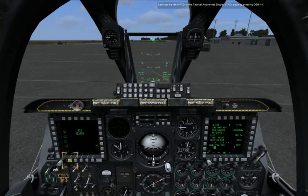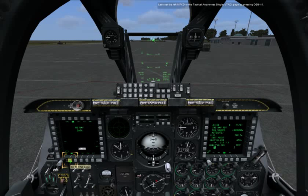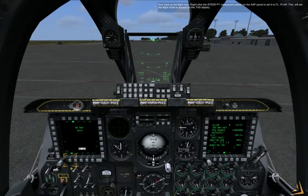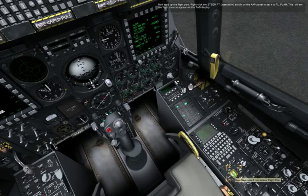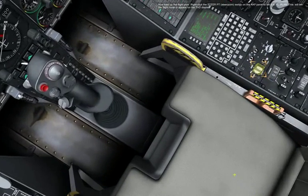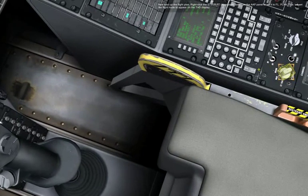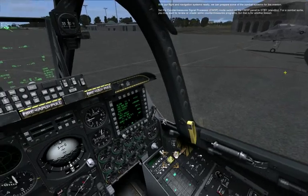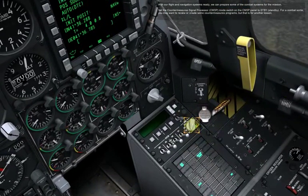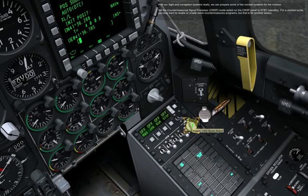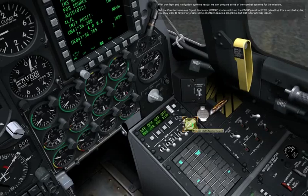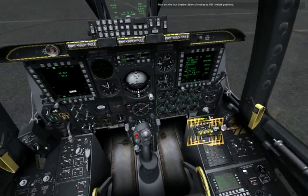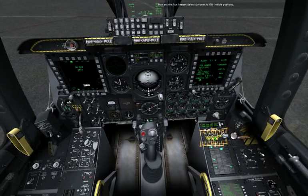Let's set the left MFCD to the Tactical Awareness Display, TAD page, by pressing OSB 15. Now load up the flight plan. Right-click the Steer Point switch on the AAP panel to set the flight plan. This will set the flight route to appear on the TAD display. With our flight and navigation systems ready, we can prepare some of the combat systems for the mission. Set the countermeasure signal processor, CMSP panel switch, to standby. For a combat sortie you may want to review or create some countermeasures programs, but that is for another lesson. Now set the four system select switches to on, middle position.